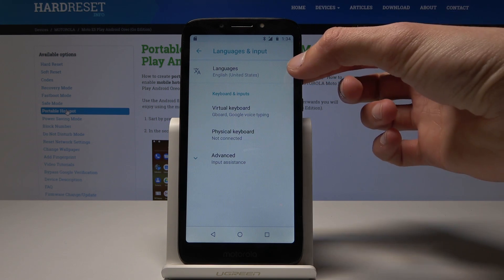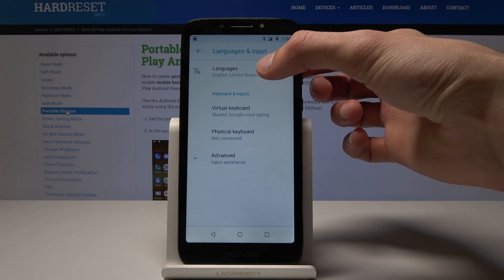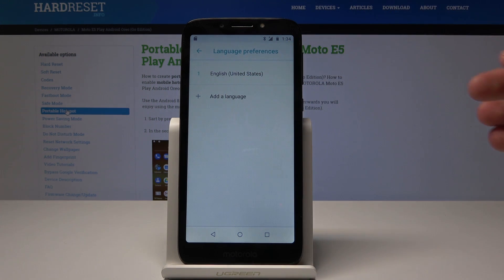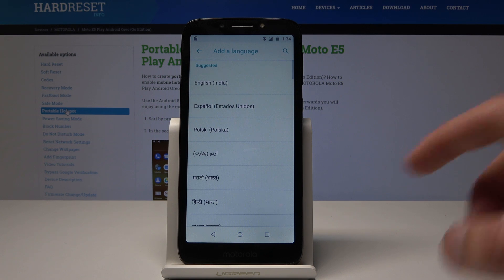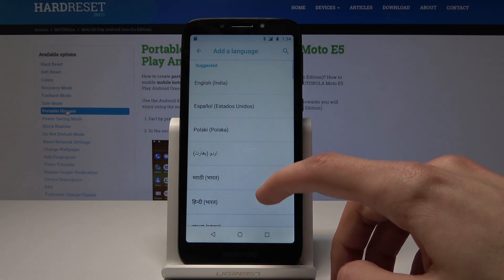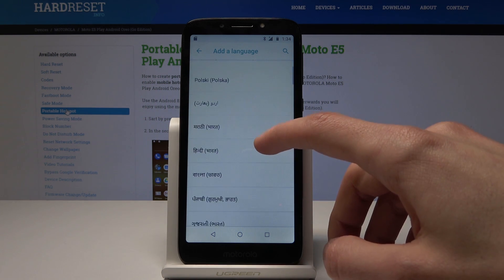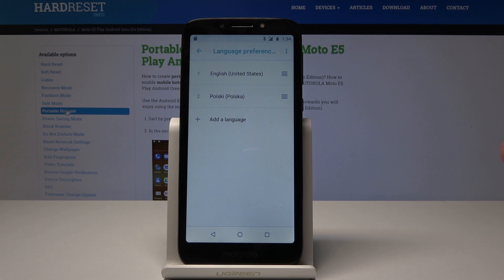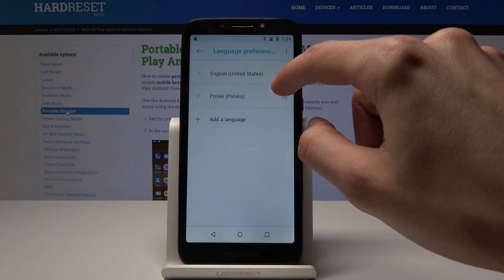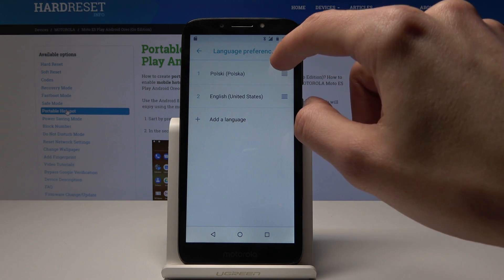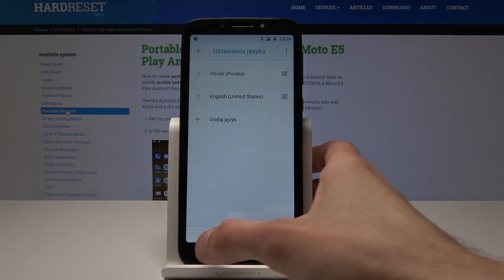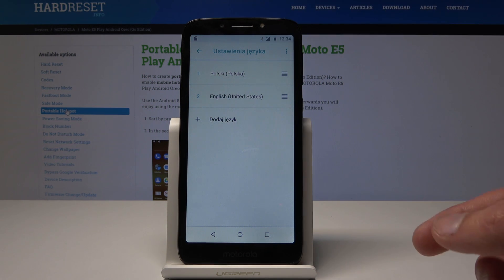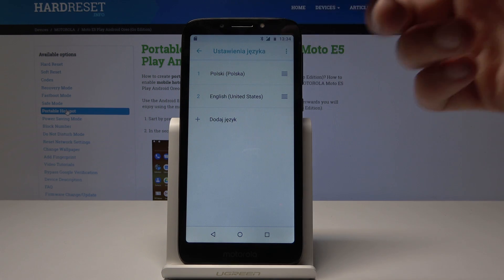Click on that and here you can select the language. So tap on that and add language. From here you can select the language that you want. I'm going to select Polish for instance. Then move it to the top. Now as you can see the language just changed and now Polish is the default.